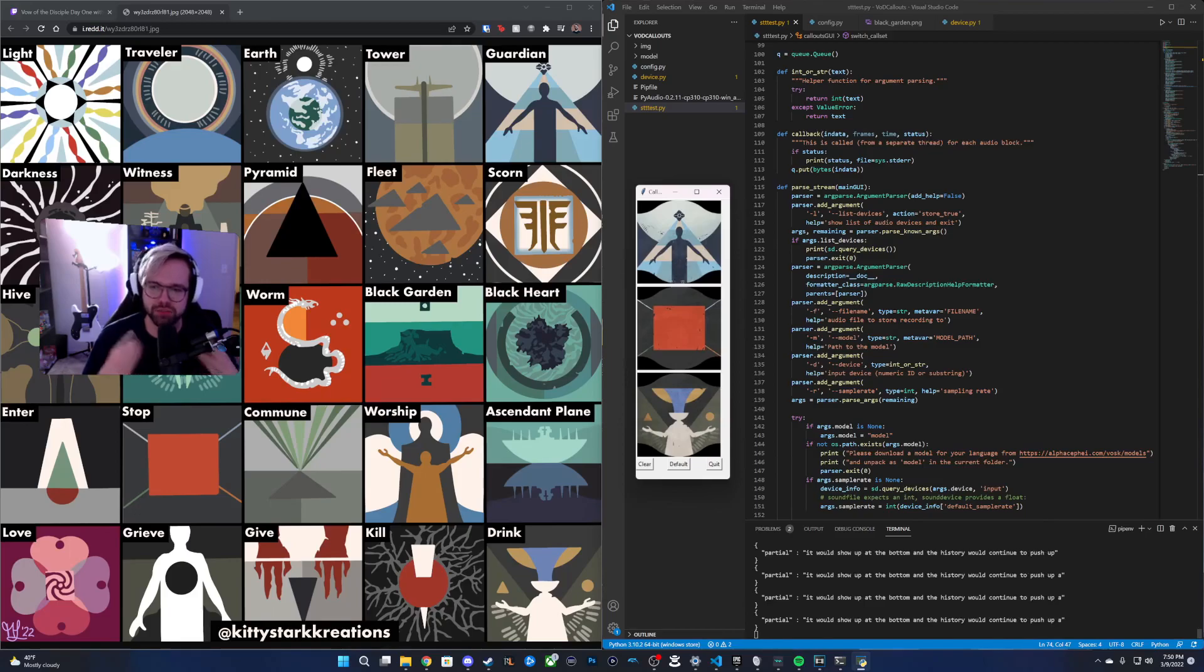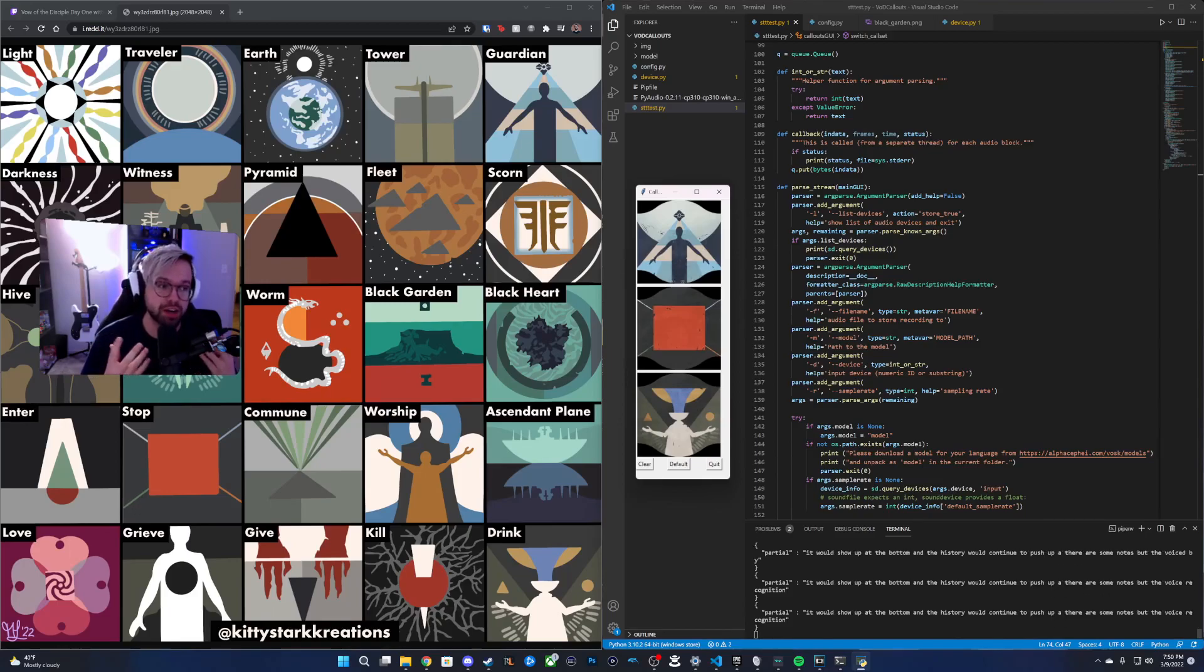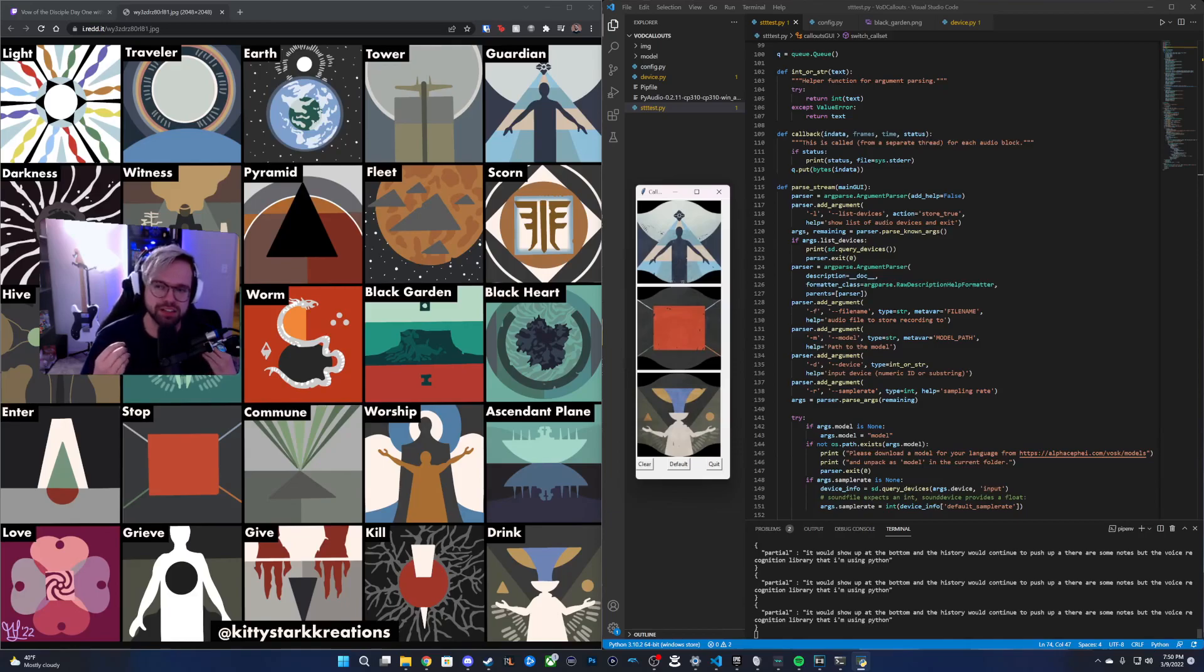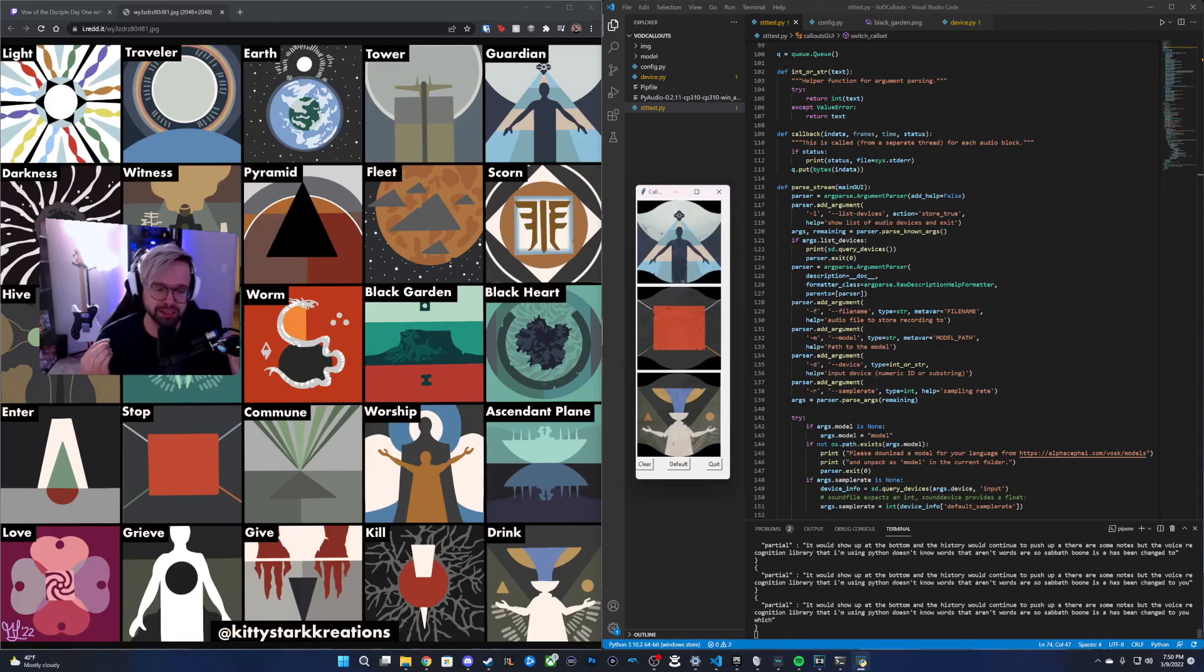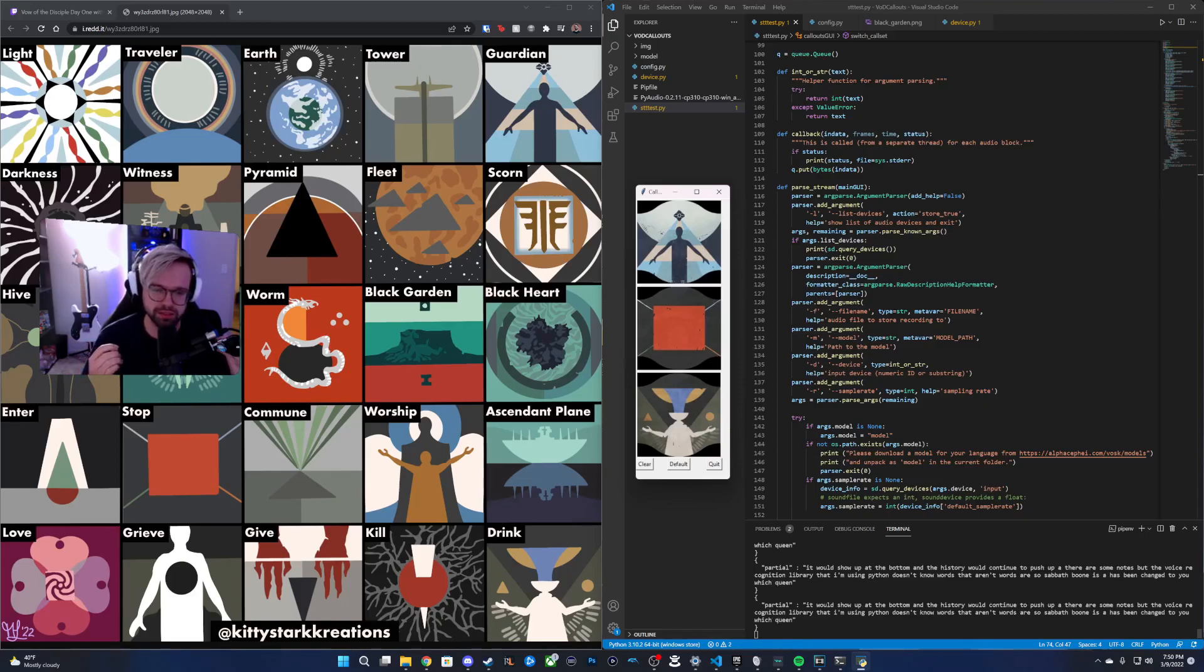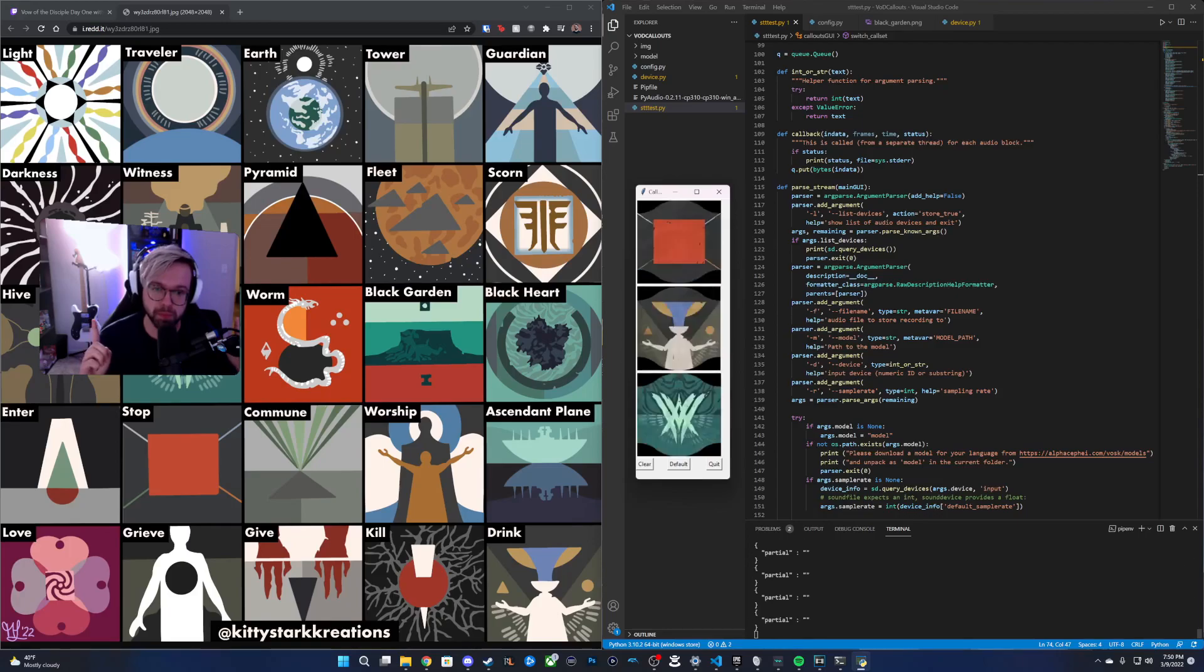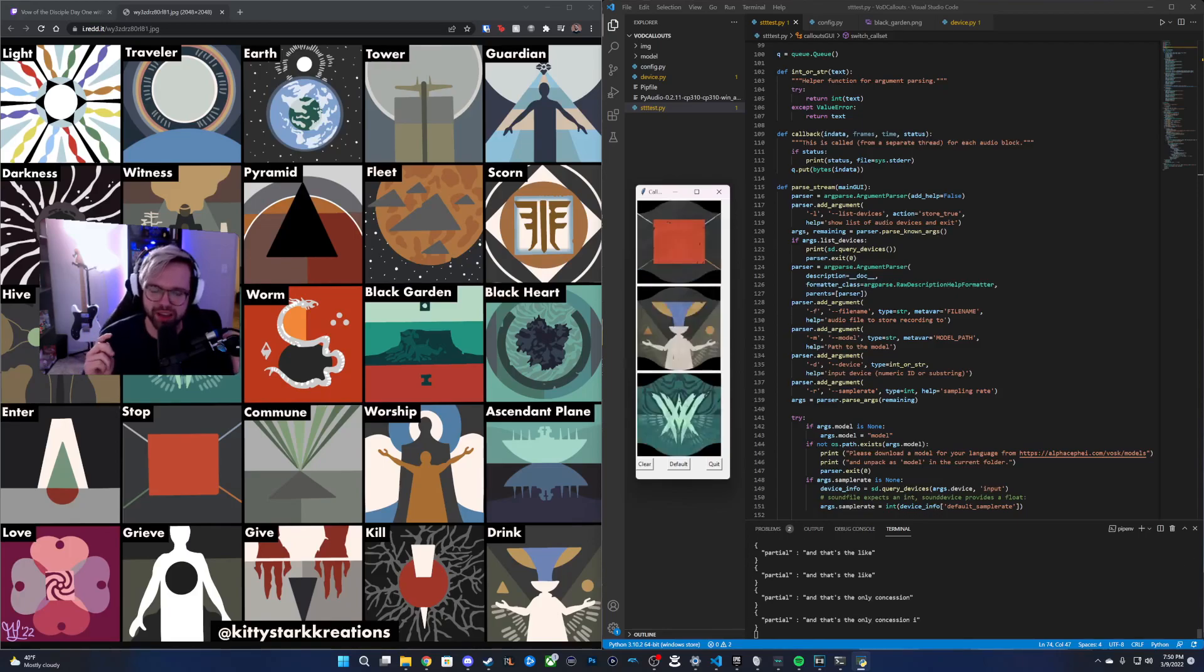There are some notes. The voice recognition library that I'm using in Python doesn't know words that aren't words. So Savathun has been changed to Witch Queen. And that's the only concession I had to make, I believe.